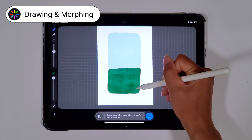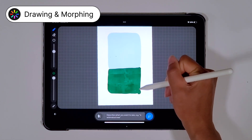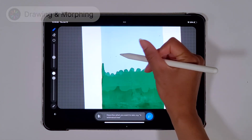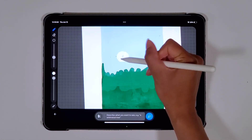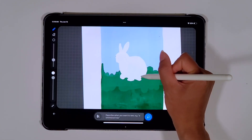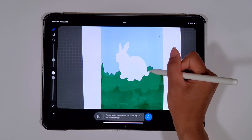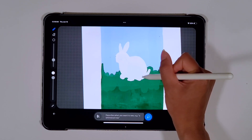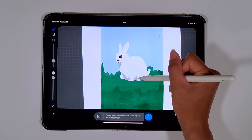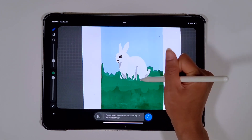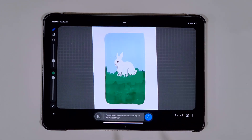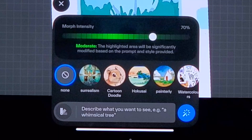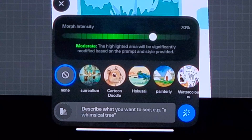Like any other drawing app, you can choose between a combination of brushes and colours to paint an initial illustration. Then, you can take your drawing to the next level by morphing it with AI into a specific style.